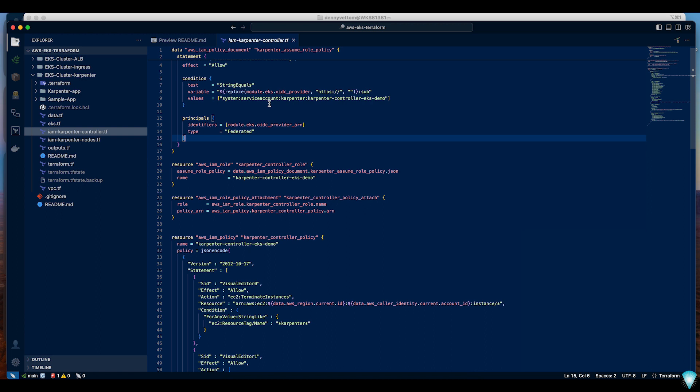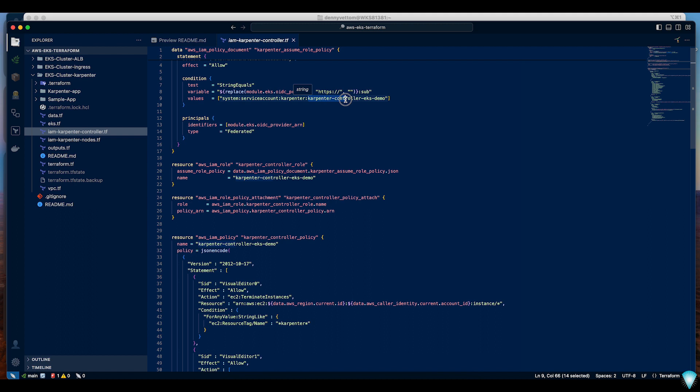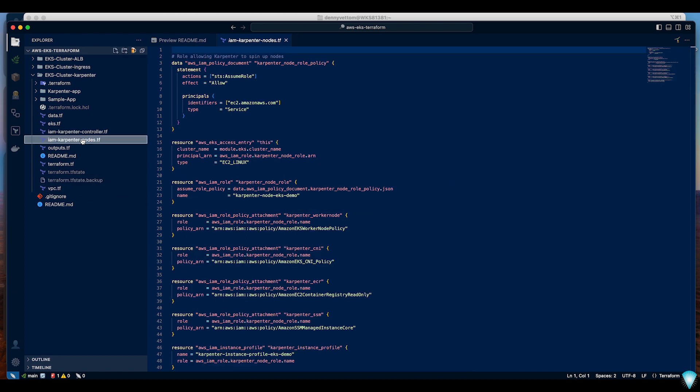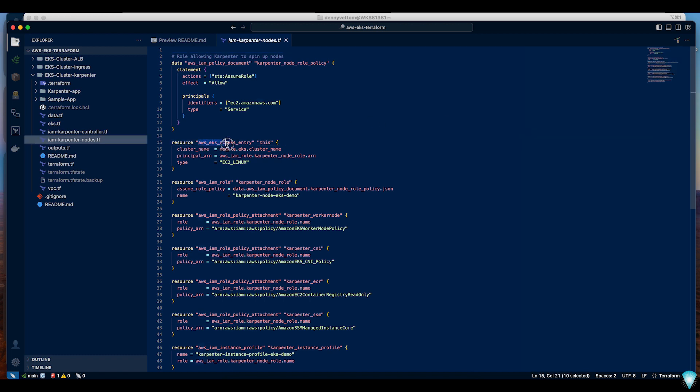In my case I'll be installing Karpenter in the namespace called Karpenter and I will be creating a service account called Karpenter Controller EKS demo. Then you create an IAM role with the policy attached. For the Karpenter node I have to create a policy and I also have to create this access entry. This is the requirement specifically for using the AWS API authentication.